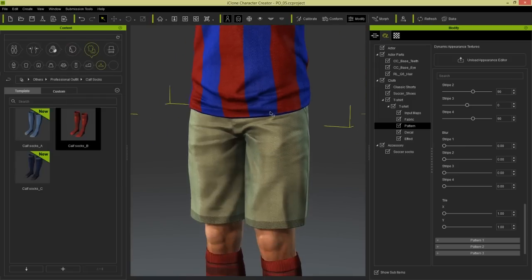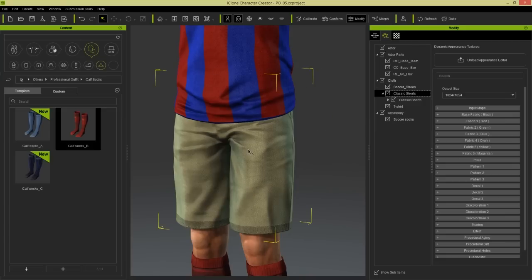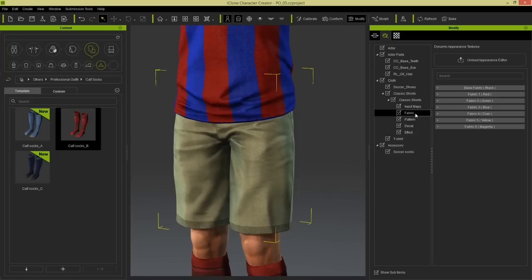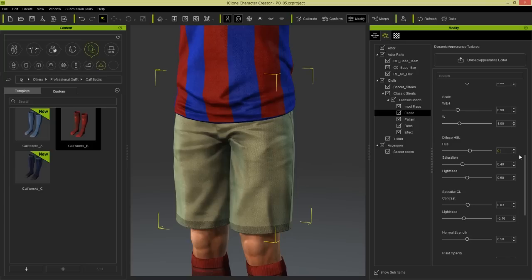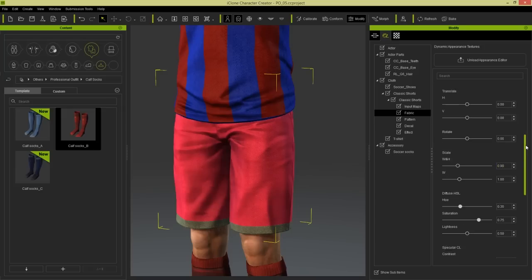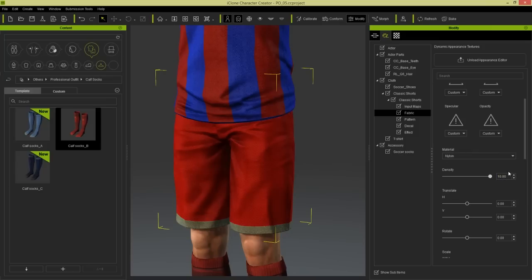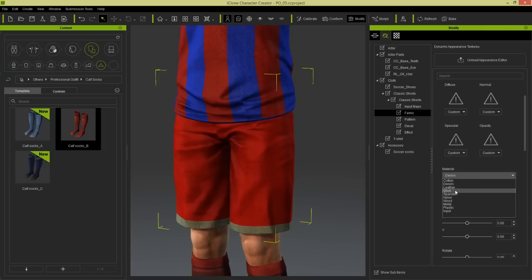The shorts need some work as well. Select the shorts and activate the appearance editor. The shorts need to be a dark red color. Under classic shorts input maps, we have black and fluorescent green at the bottom for the trim. Under fabric, let's do the black one first: hue saturation lightness - 0.35, saturation 0.75, lightness 0.5. This turns pink because we need to change the material from denim to nylon. Take density all the way up. Do the same for the fluorescent green section to remove the weird trim - change to nylon.